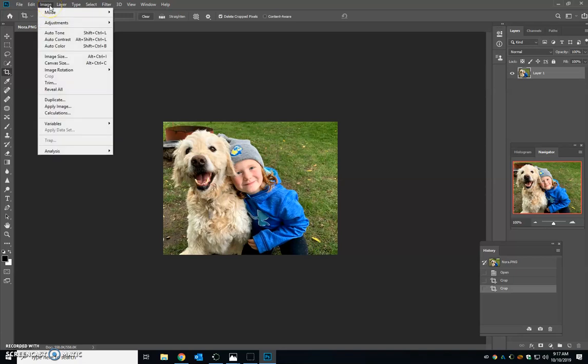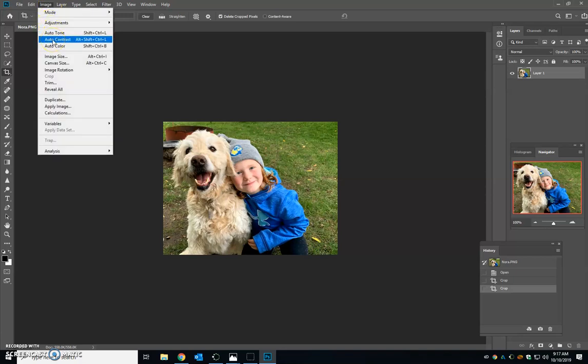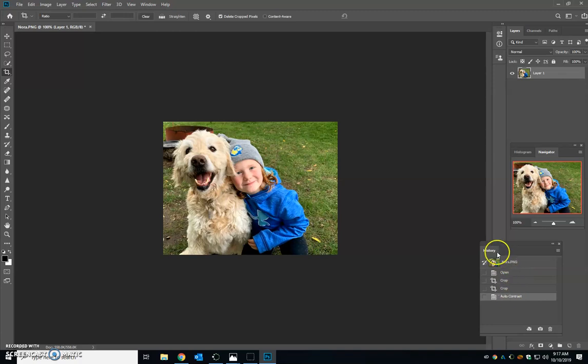Next I like to come up to image and I always click on auto contrast just to kind of bump up the contrast. Sometimes it doesn't make too much of a difference, but sometimes it does. You can see here my steps in my history.